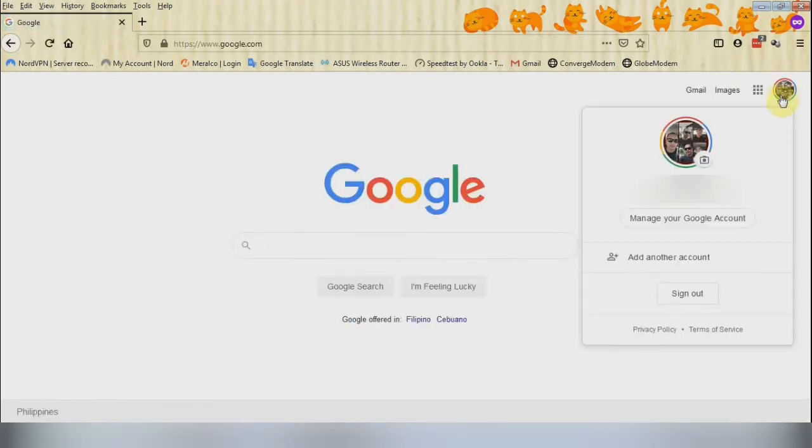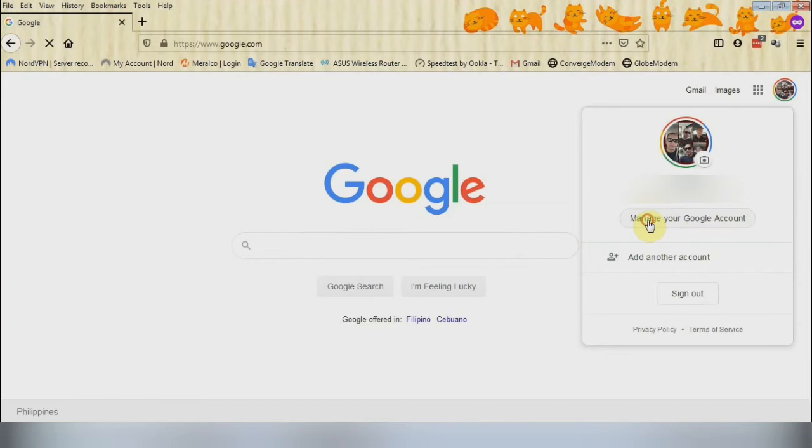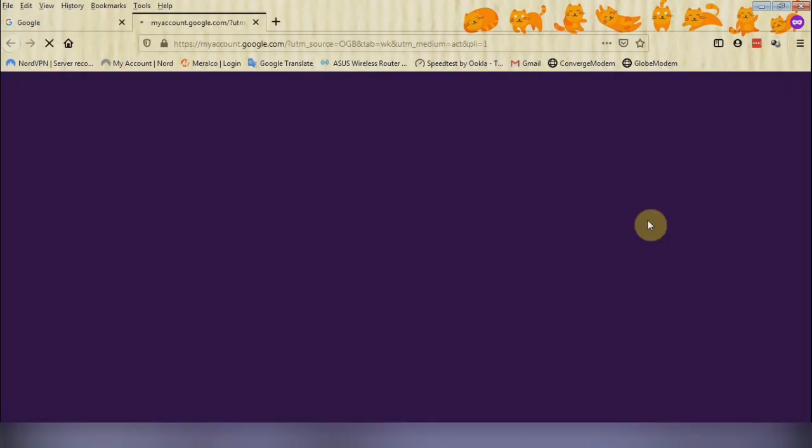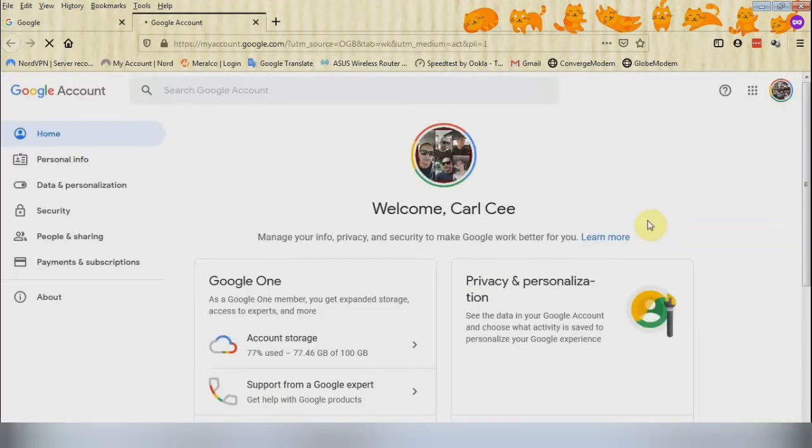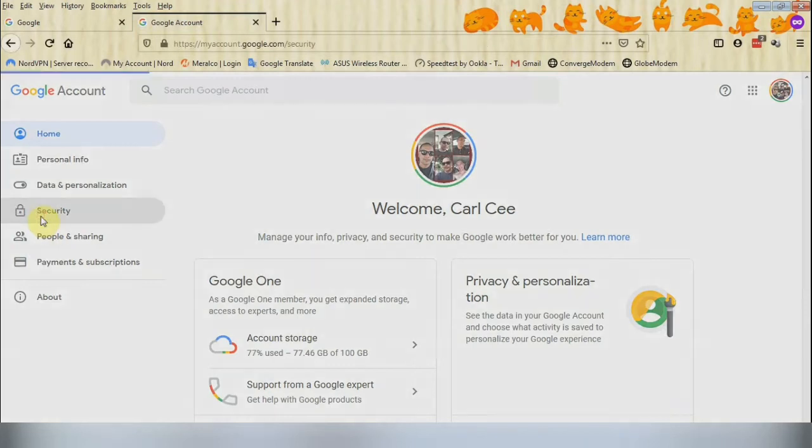Then click on your image on the upper right and then click on Manage Your Account. And then on the left side, look for Security.